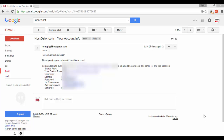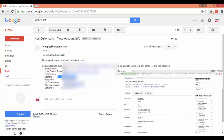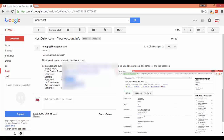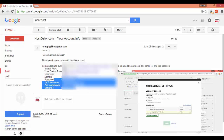After purchasing the plan you will get a mail from Hostgator regarding your account information. Since we purchased the domain from GoDaddy, we need to update the nameservers from GoDaddy to the Hostgator nameservers. Log in to GoDaddy and update the nameserver provided in the account information.